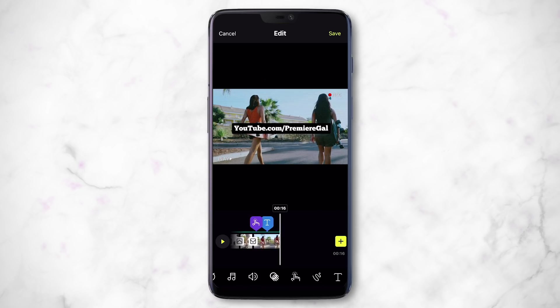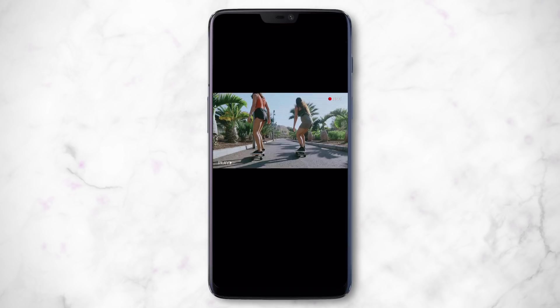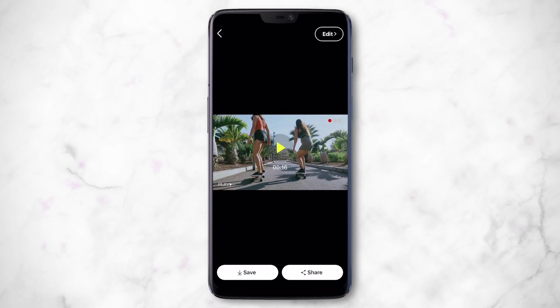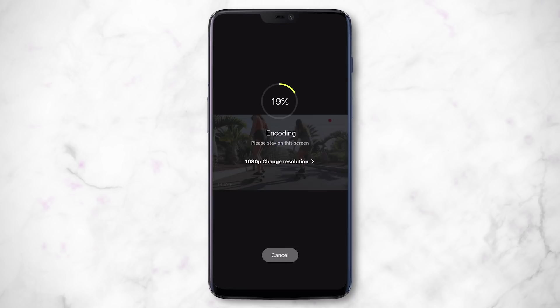Just like that, we made a short social video — a skateboarding clip with a filter, VHS effects, transitions, an animation, and text, all in just a couple of minutes. Once you're done, hit Save and tap the save icon to save it to your camera roll. It will encode at 1080p resolution, though you can change that later.